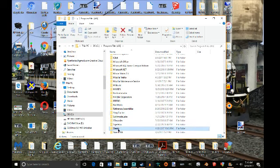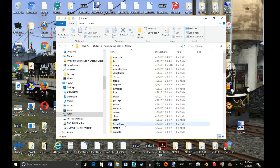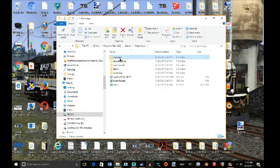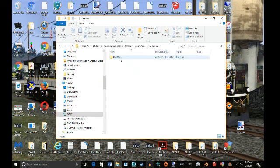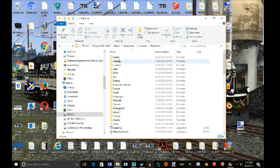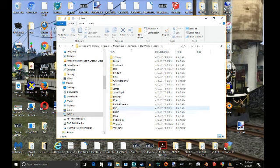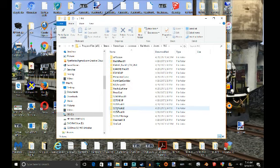Go to Steam, Steam Apps, Common, Railworks, Assets, RSC, and we're going to do the ES44 pack.